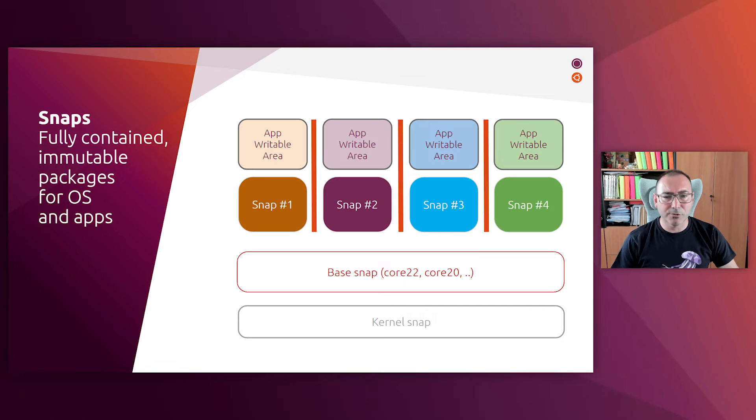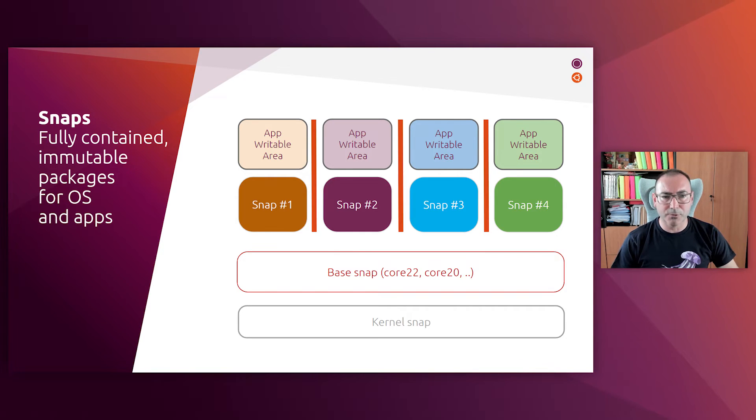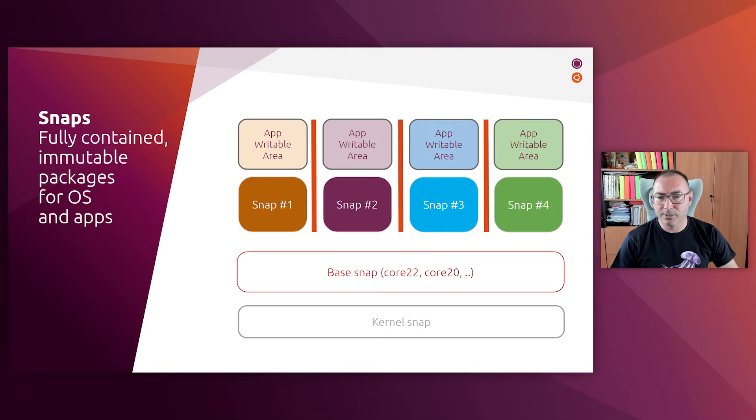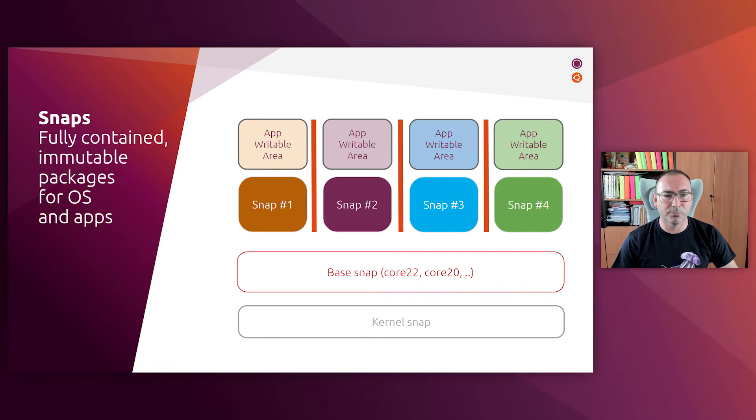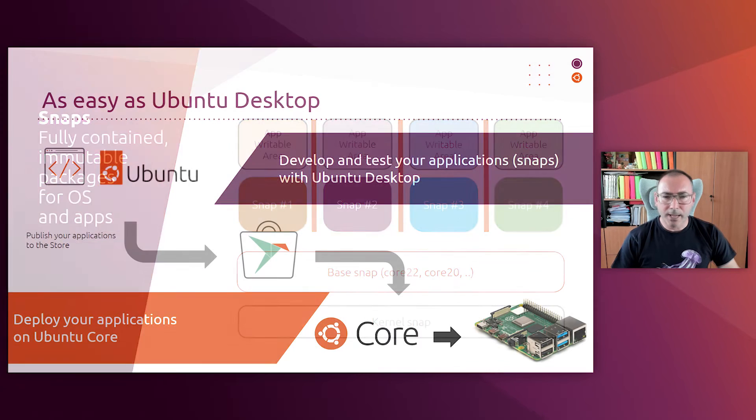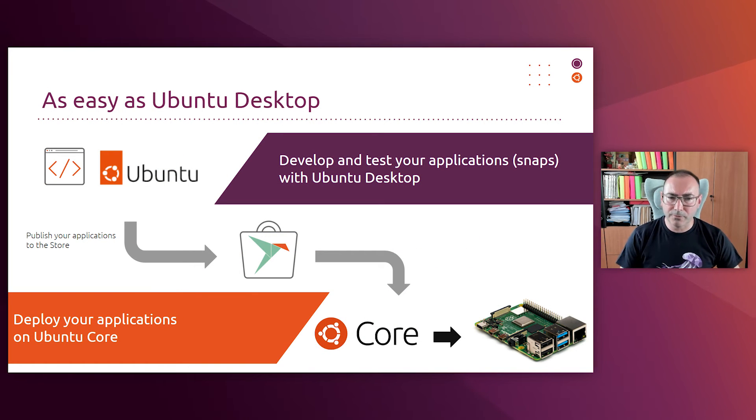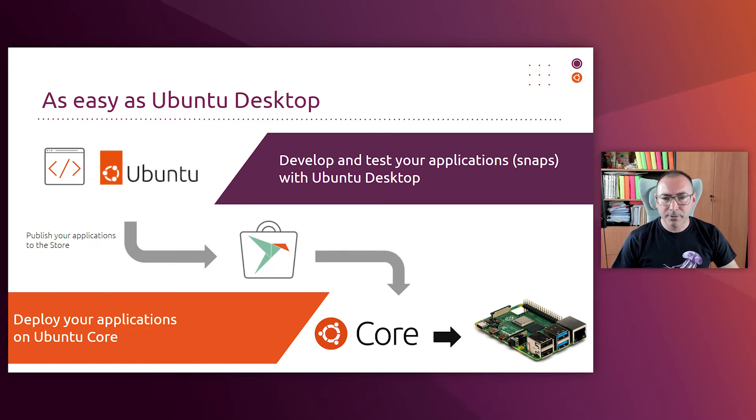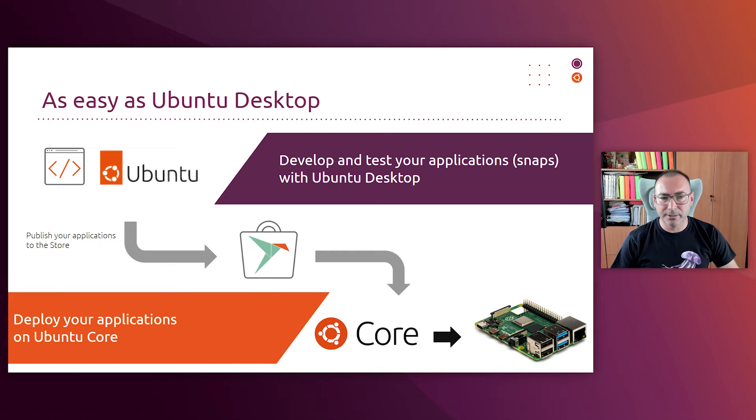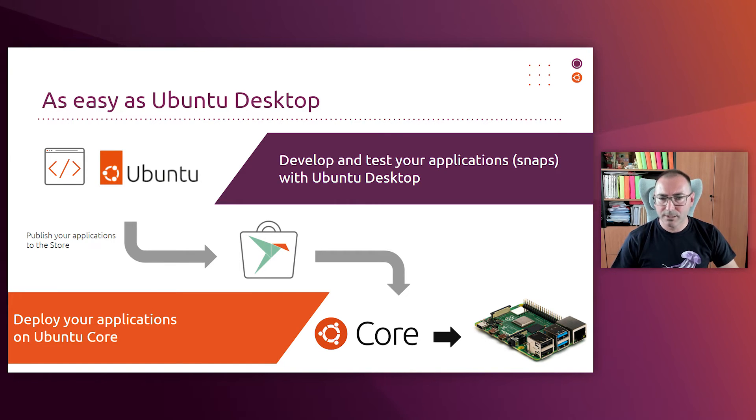And additionally, snaps can be used across many other operating systems that support snaps. So you can use exactly the same package in other systems where you are going to develop applications.